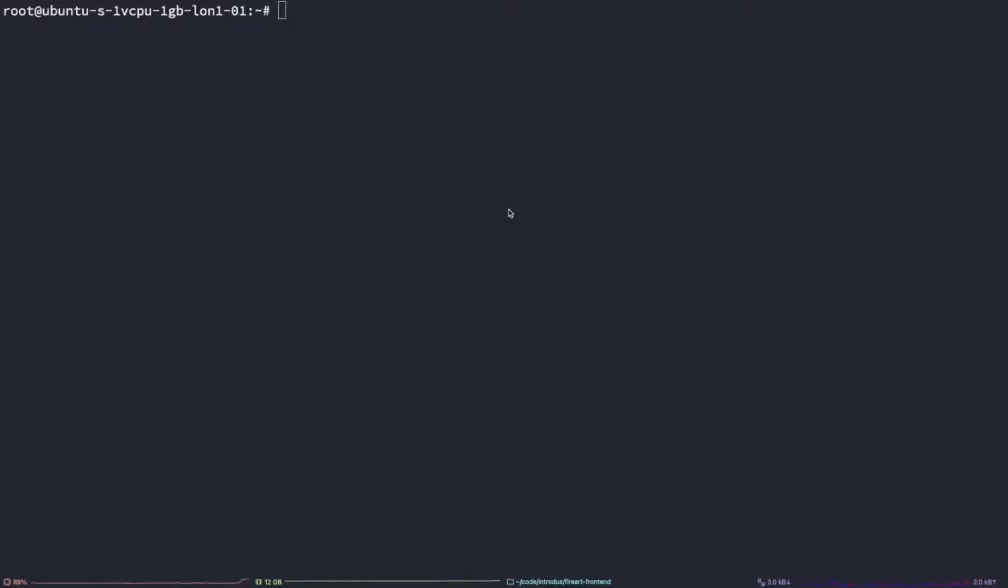So let's get started. The first thing we want to do is make sure that the port is not already open. To do this, we can go into our server. As you can see here, I'm already logged in as root at Ubuntu.